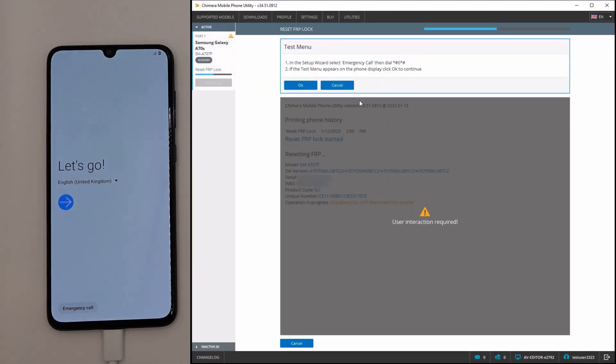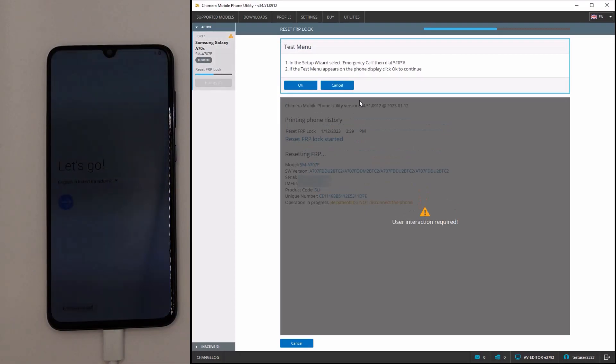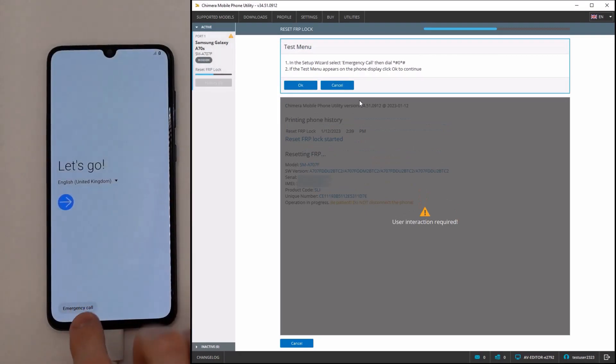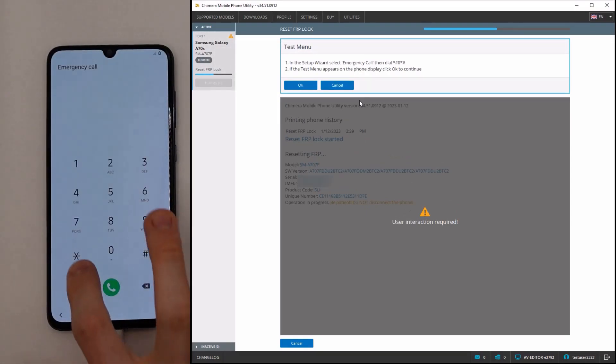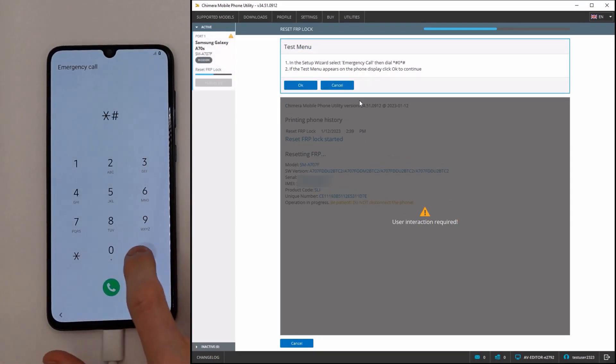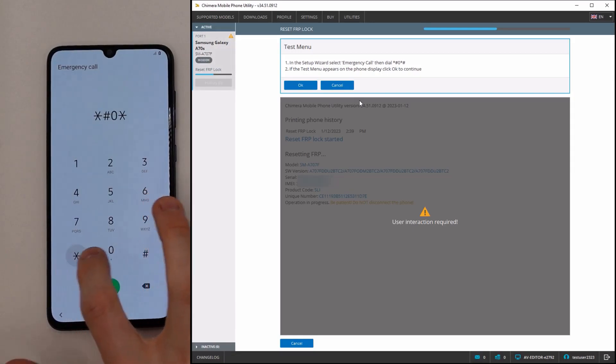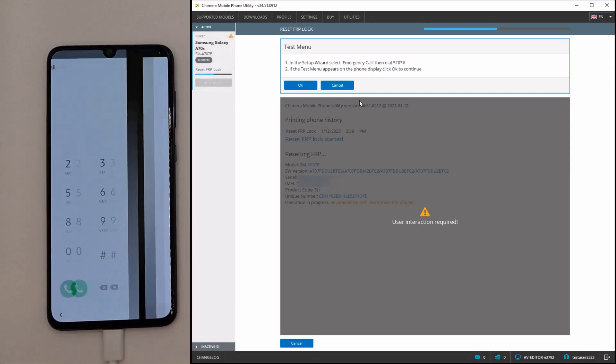Once you see the pop-up window, press the emergency dial button on your phone and enter the test code. Then press OK in Chimera.